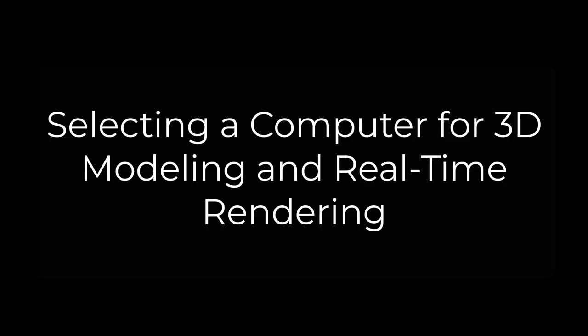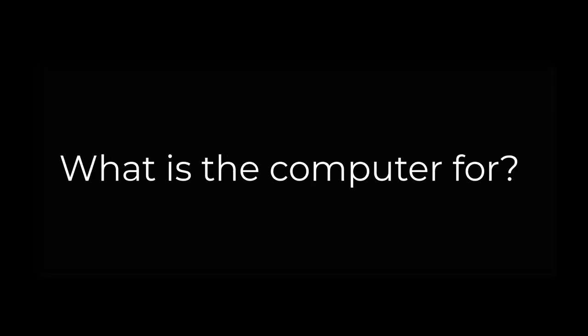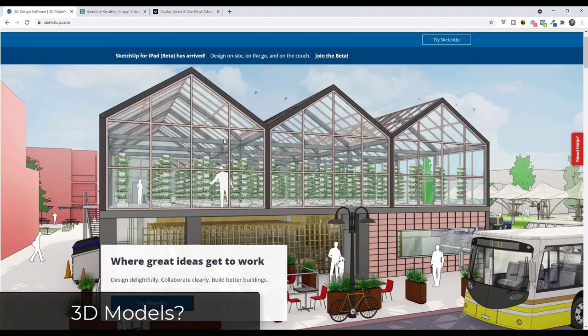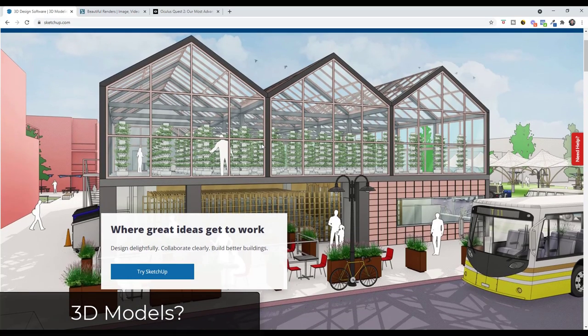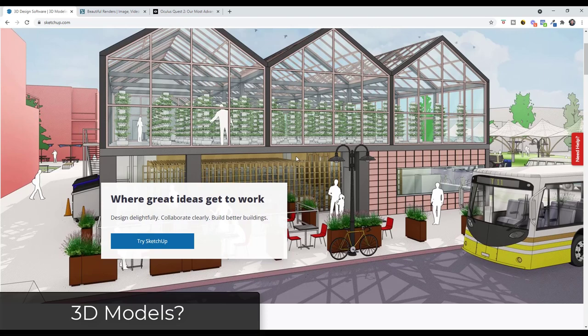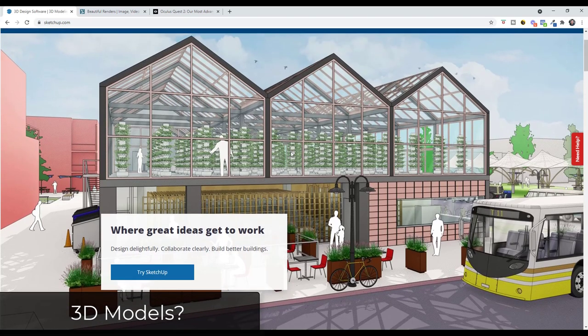So now let's talk about what you need to do in order to select a computer for 3D modeling and real-time rendering. The first thing that's important is you really want to make sure that you know what you're going to do with your computer because different kinds of programs and applications have different requirements. For example you need to know, are you planning on creating 3D models with your computer?